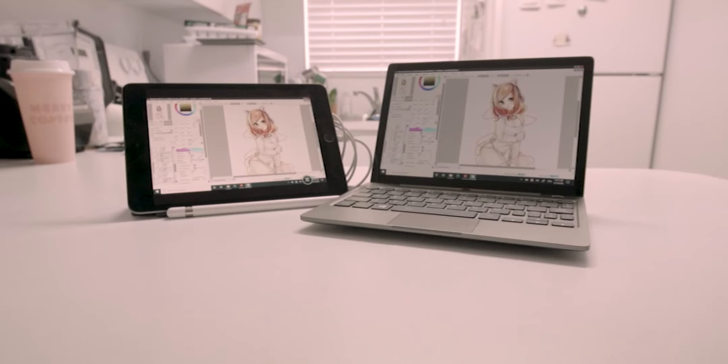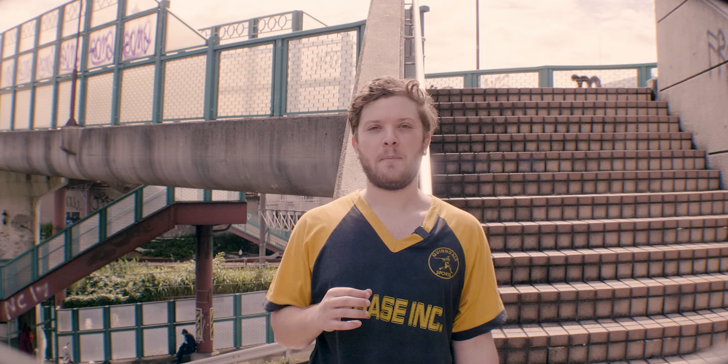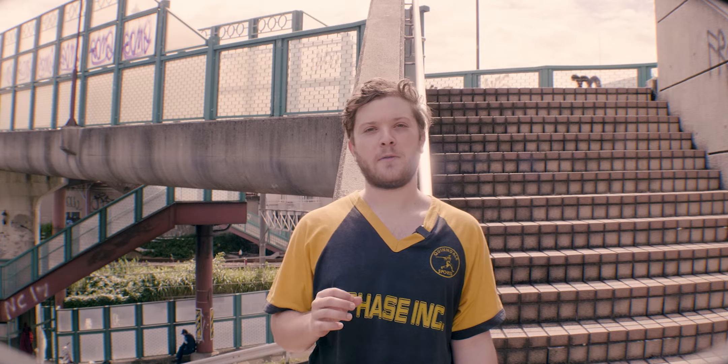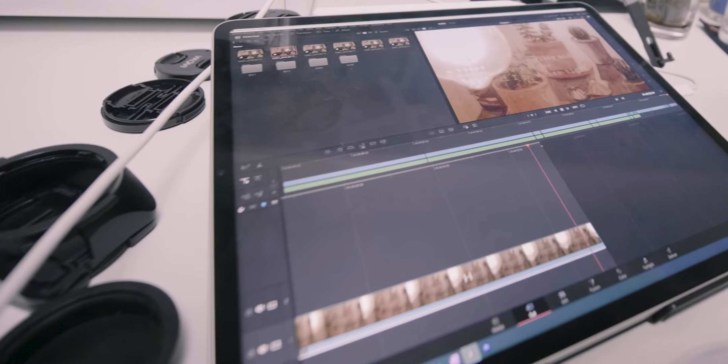Running desktop apps on iPads with screen mirroring apps shows just how frustrating it can be due to a lack of touch gestures and cramped interfaces. But when those desktop apps are tweaked for mobile, we can see just how much of a game-changer it could be with the likes of Lightroom and Clip Studio Paint.